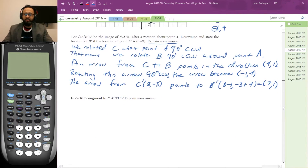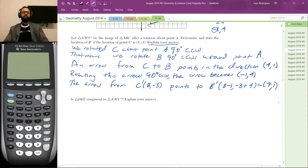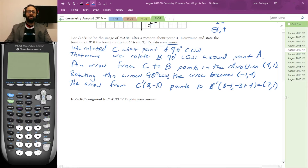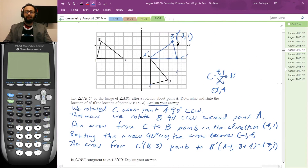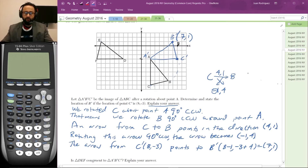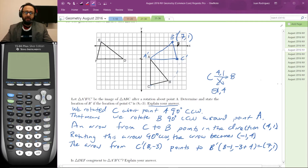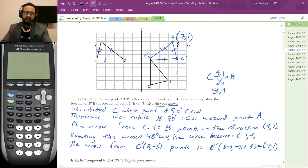So that's two points — this is a four-point problem. The second part of the problem is: is triangle DEF congruent to triangle A'B'C'? Explain your answer. We should be able to tell if the triangles are congruent. One way is the side-side-side postulate — this side is congruent to this side, this side is congruent to this side, and this side is congruent to this side. So these triangles are congruent by the side-side-side postulate.